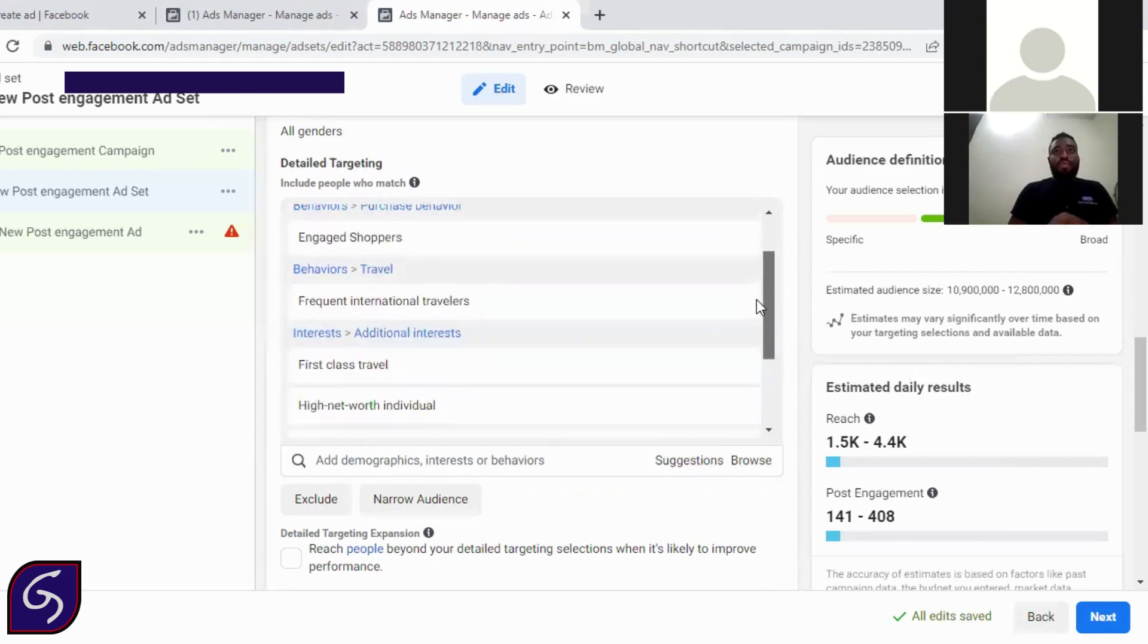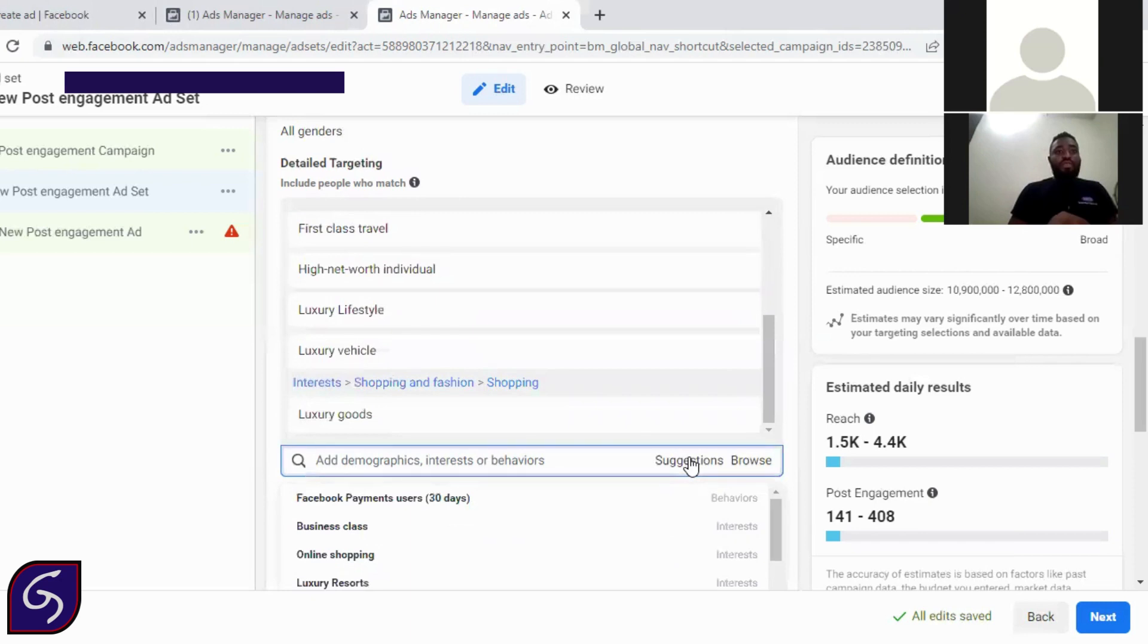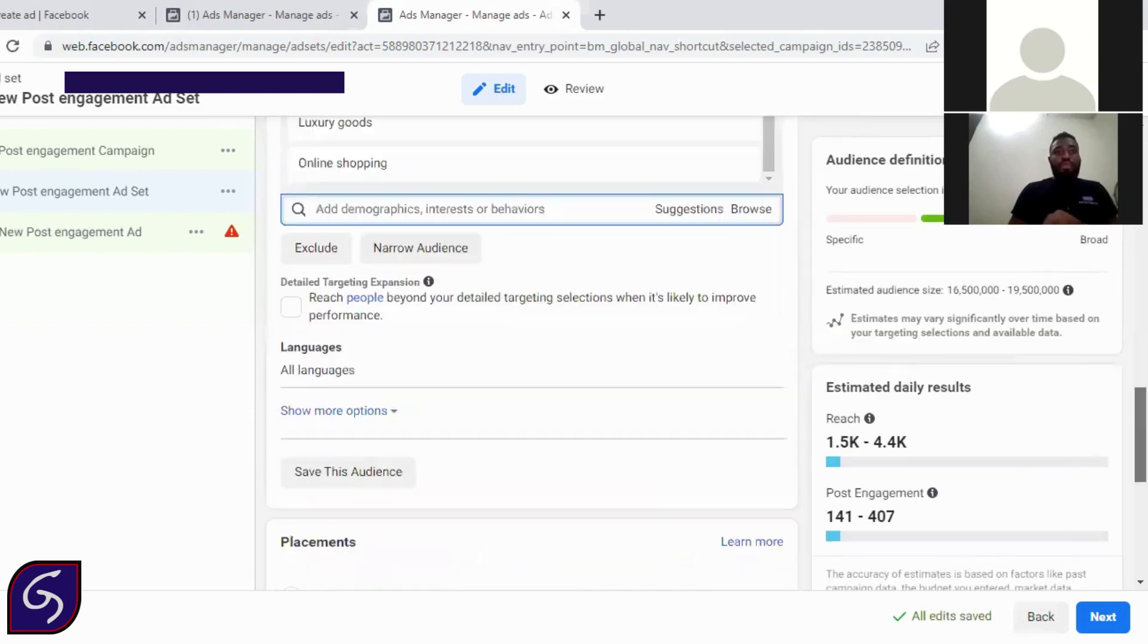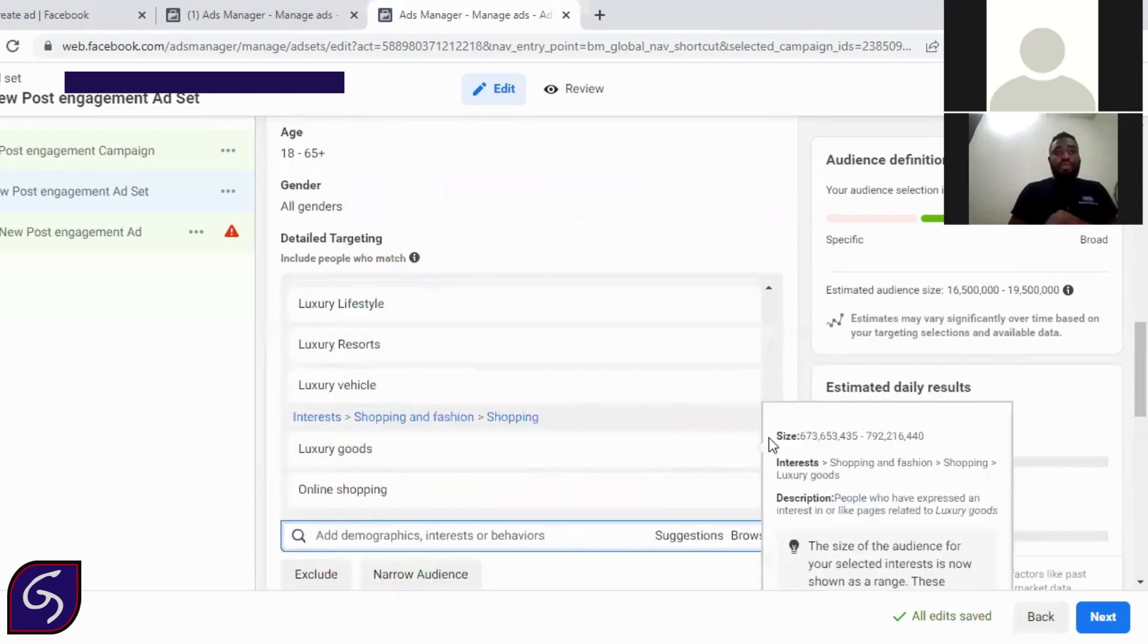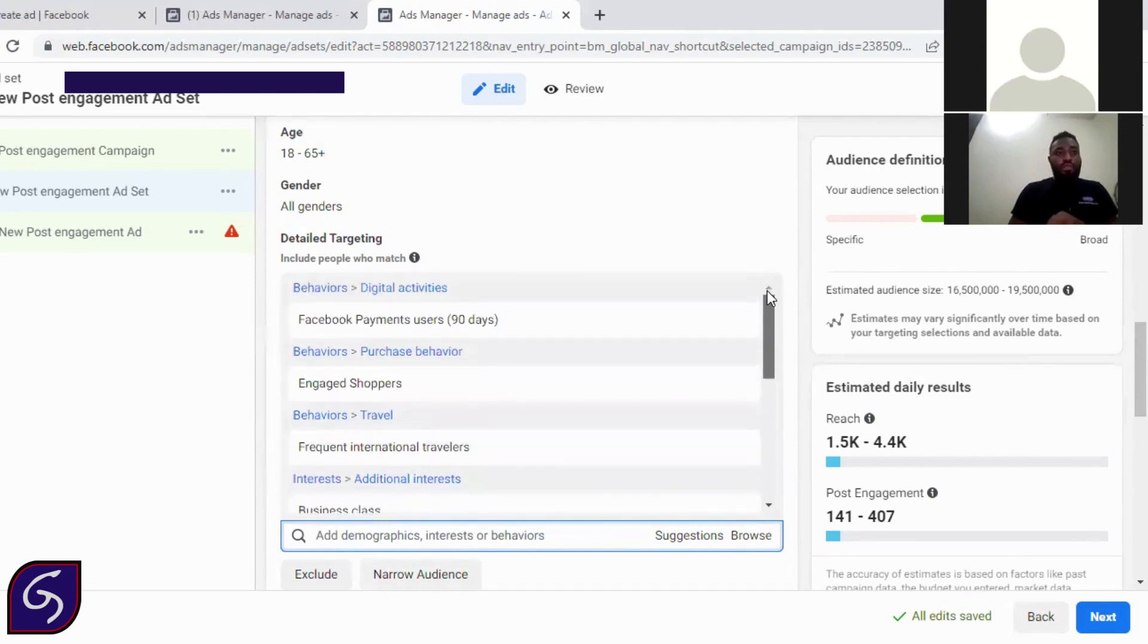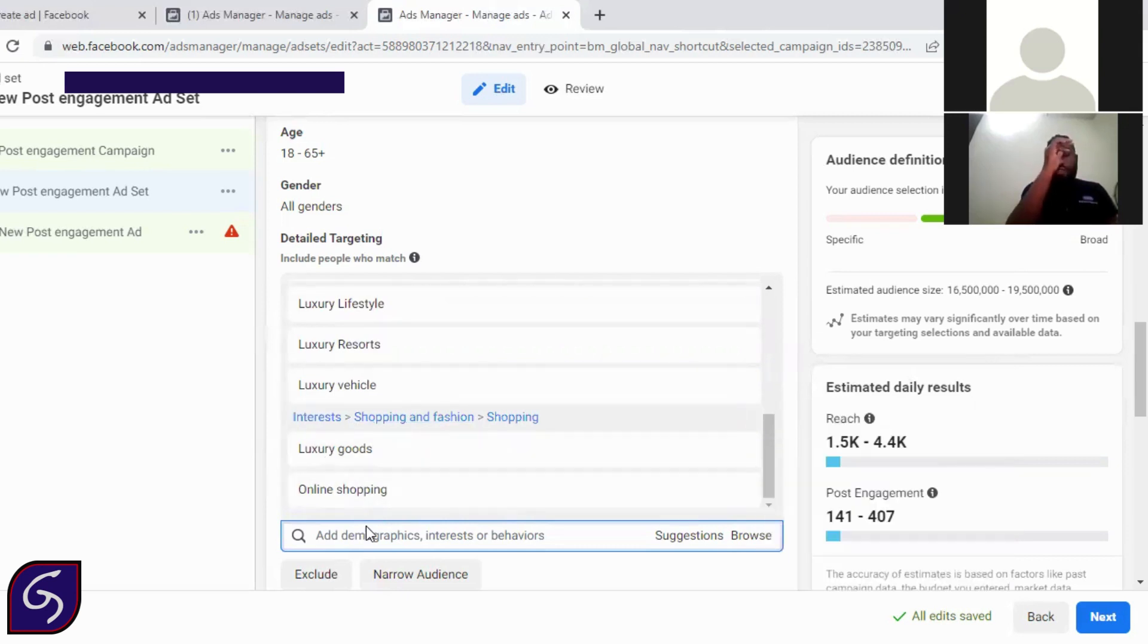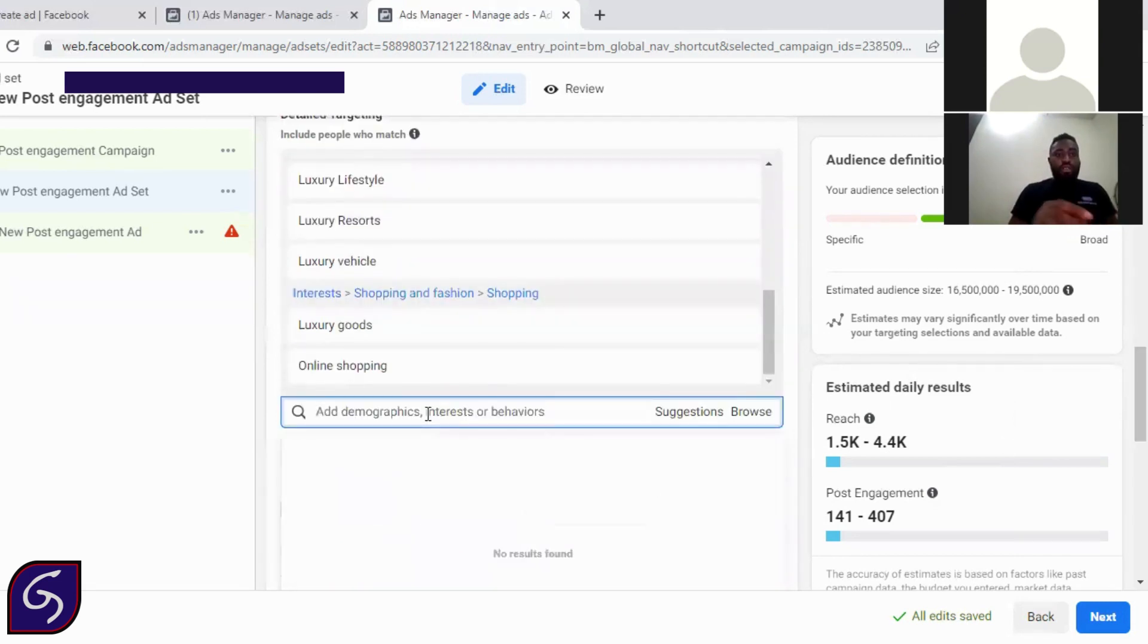So you can actually play with this and say okay Facebook should give a suggestion. Facebook will bring out some other suggestions. We have business class, we have luxury resorts, we have online shoppers. So Facebook will give you some other interests and behaviors. With this interest and behaviors you can look around it and say okay, this is behavior, digital behavior, purchase behavior, interest. Look at them.